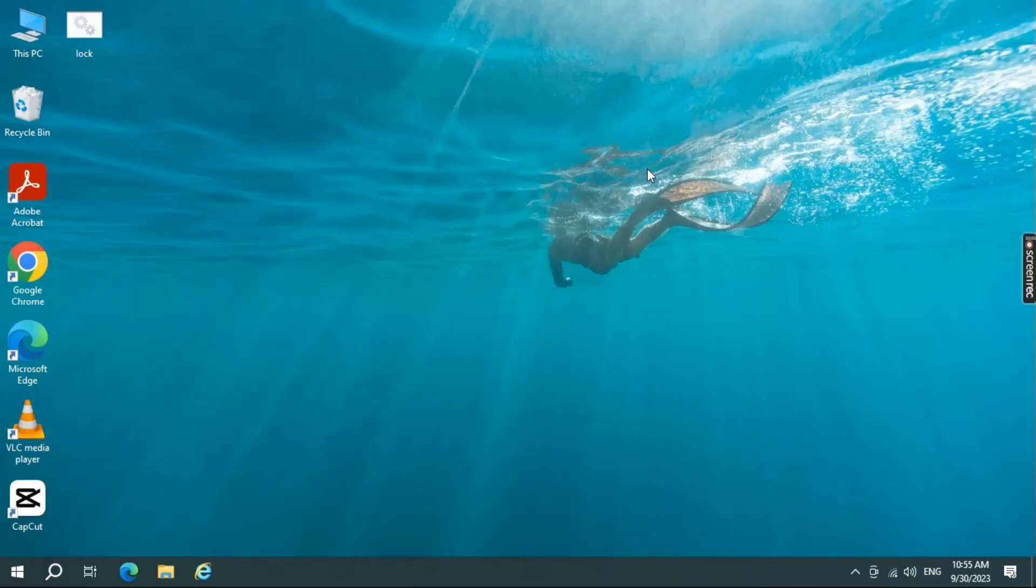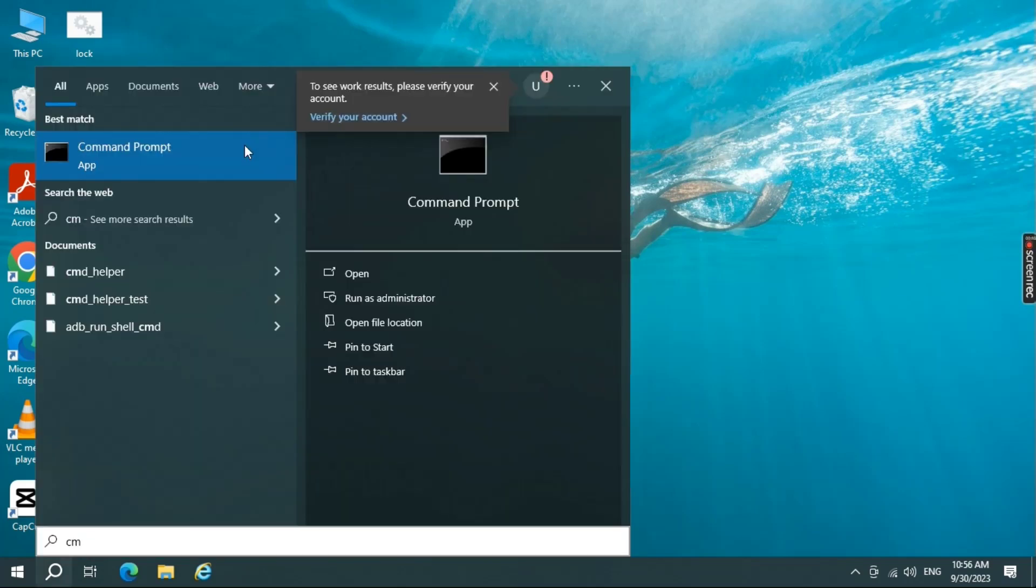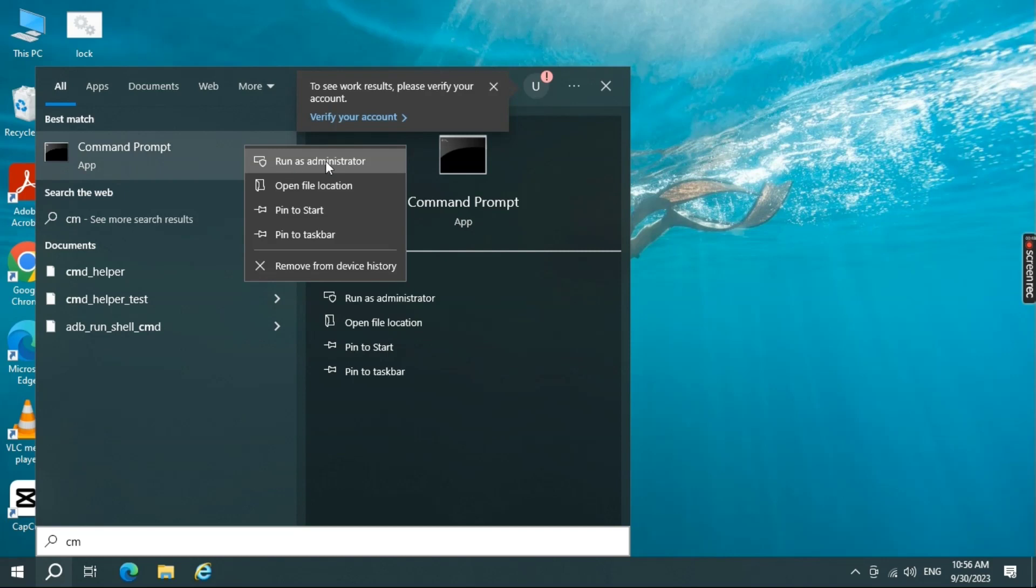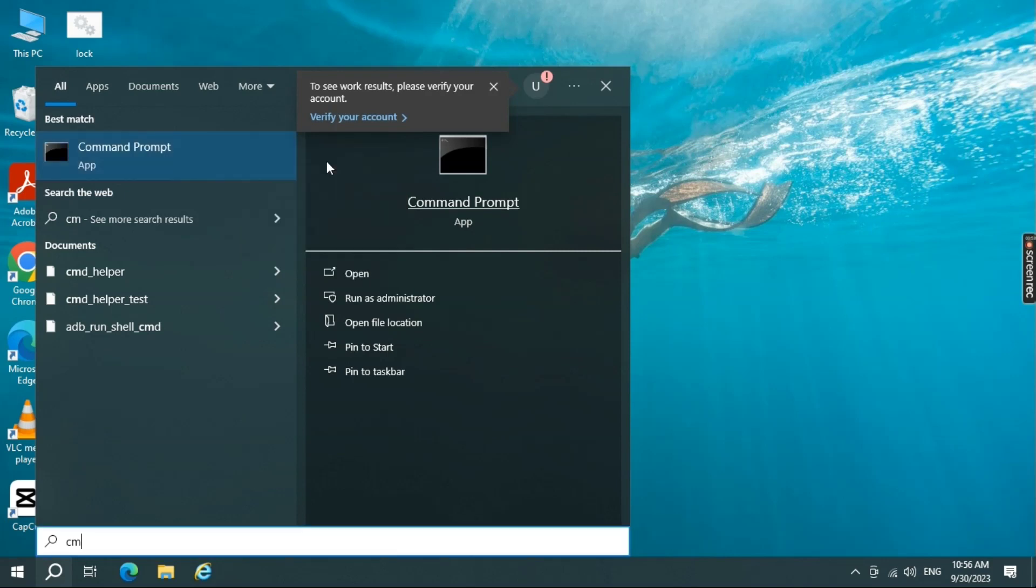Sometimes, corrupted Windows Update cache can cause this error. Let's clear it out. Type CMD in the Windows search bar, right-click on Command Prompt, and select Run as Administrator.